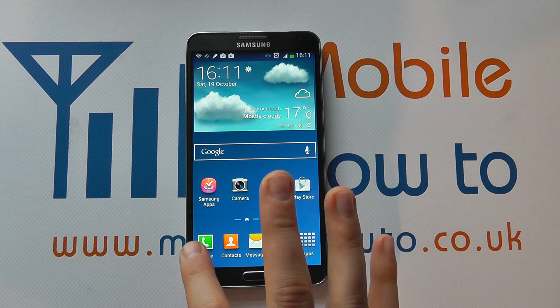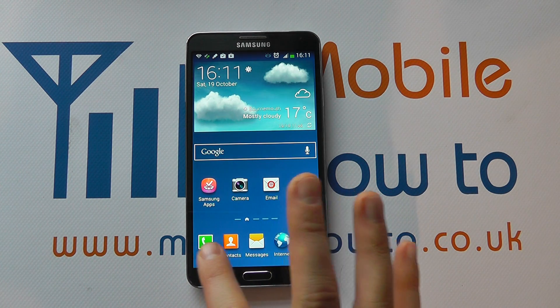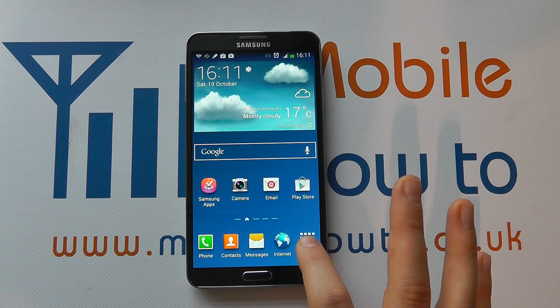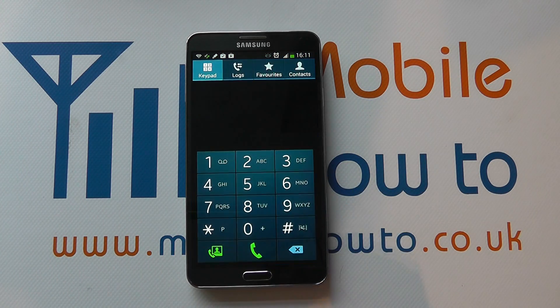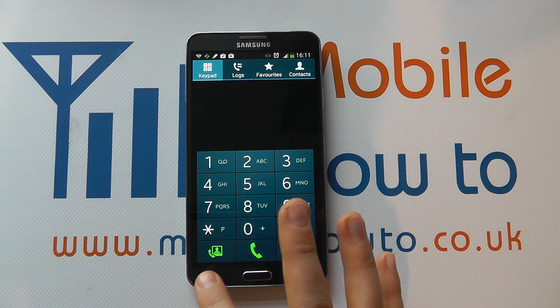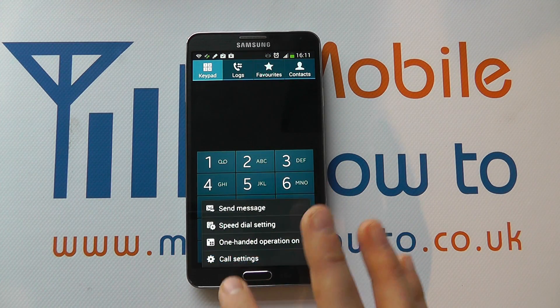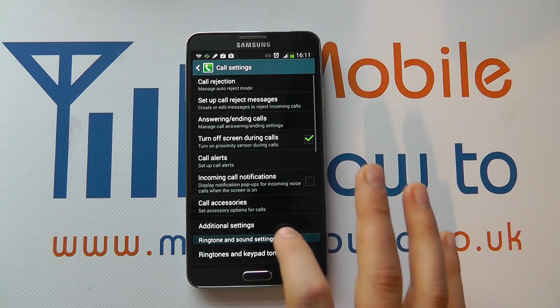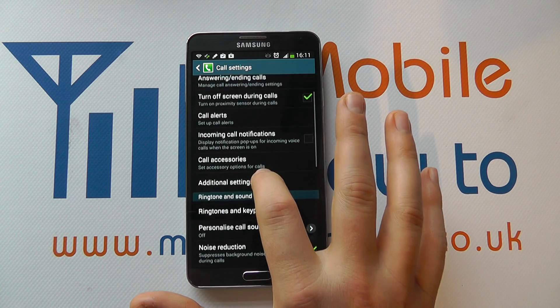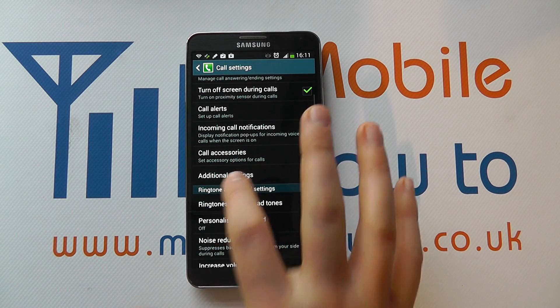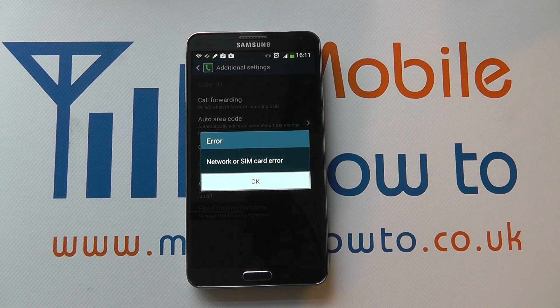If you go into your phone, either through a shortcut on your home screen or through the apps tray, click the menu button, click call settings, and scroll through the list to additional settings.